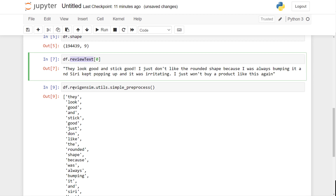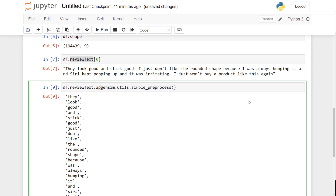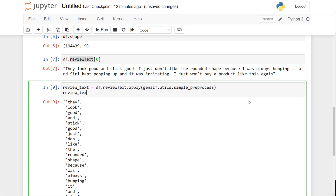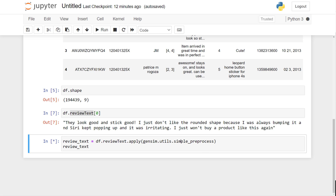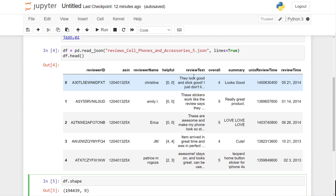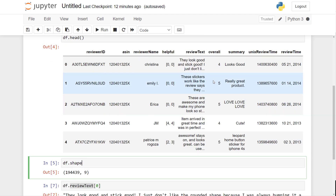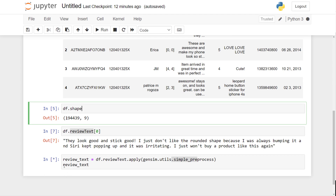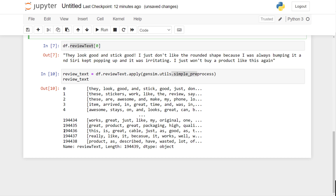To apply this to the entire column, we use the apply function on the review text column. This applies simple_preprocess to all 194,000 reviews and returns a new pandas Series. Each element in the series is a list of tokenized words.